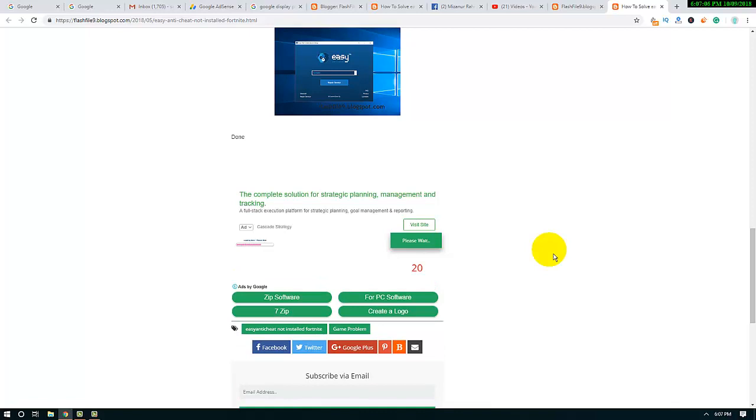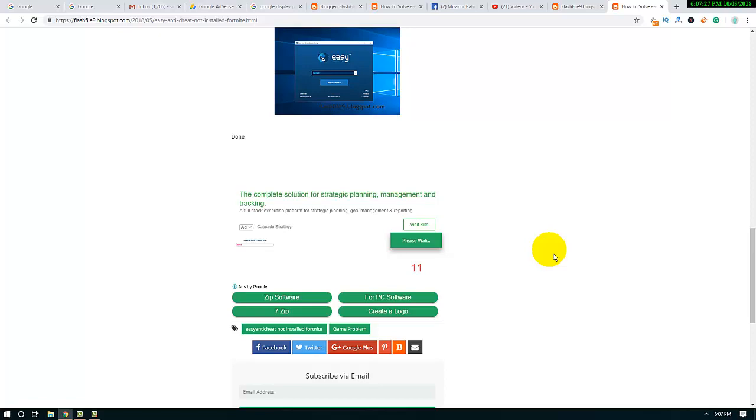When you find the download link, just download this Easy Anti-Cheat software. I'm waiting for the download link to appear.